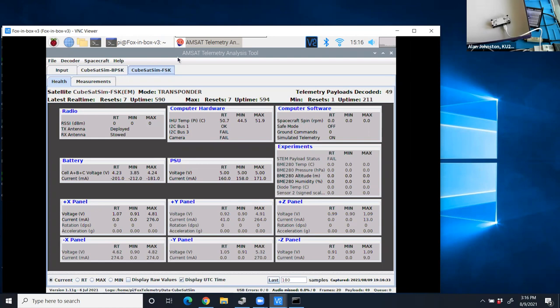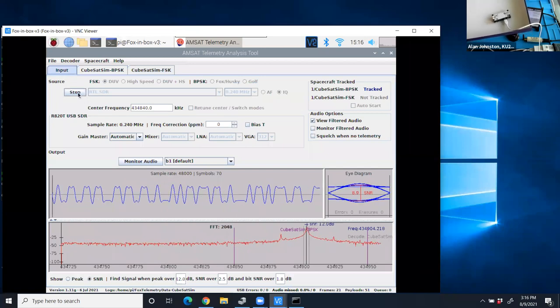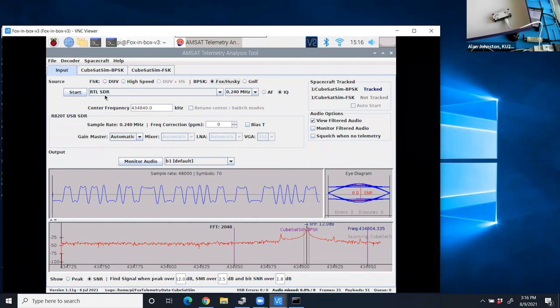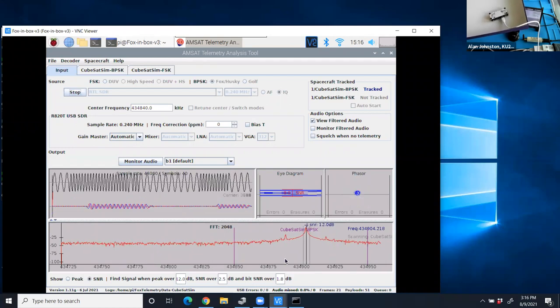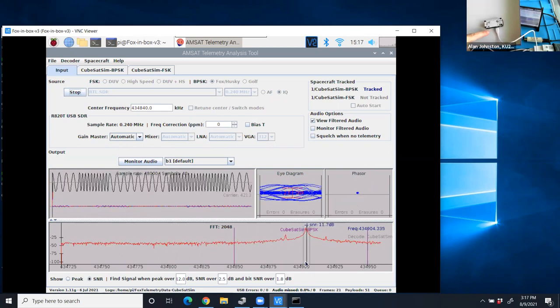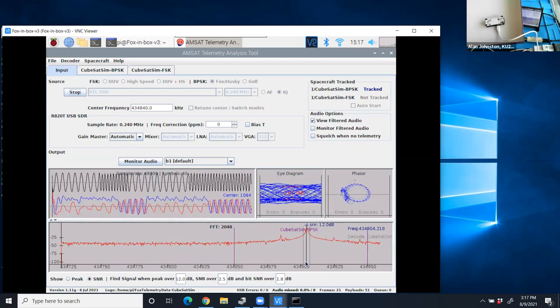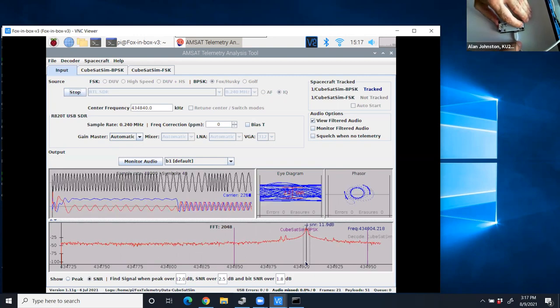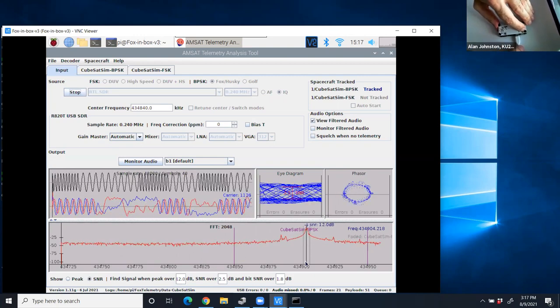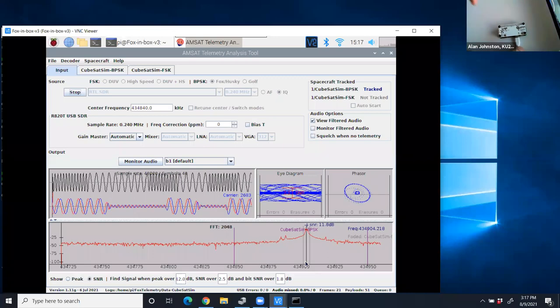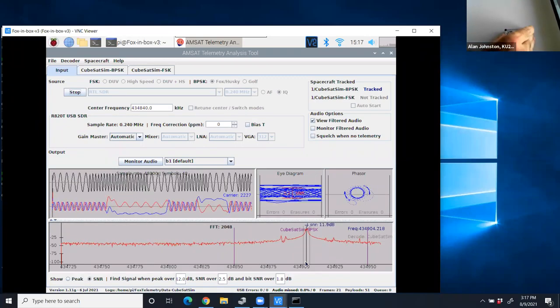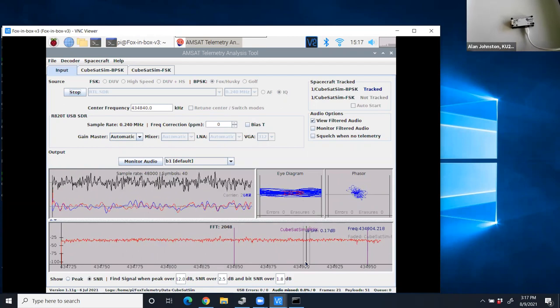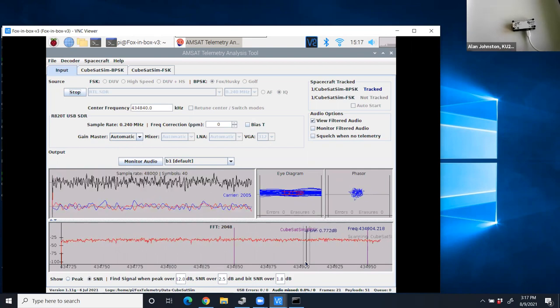There's one other telemetry mode known as BPSK, binary phase shift keying. And to do that, we're going to hit stop, and then I'm going to switch to BPSK Fox Husky and say start. So now it's ready to decode that. It's not decoding because the CubeSat Sim is transmitting FSK. Your transmitter and receiver have to be in the same mode. So BPSK is mode 3. I'm going to change it now and push and release on the third flash. One, two, three.